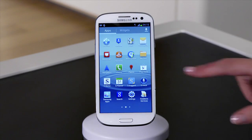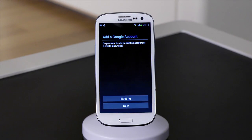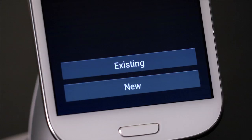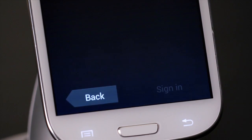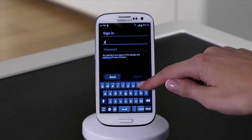First, find the Play option in your menu. If this is the first time that you've used the shop, you'll be prompted to add a Google account. For this, you can use a Gmail account that you already have, or set up a brand new one.